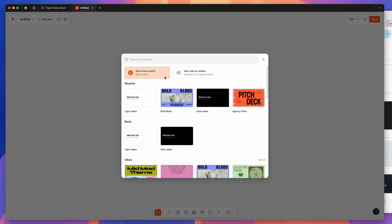Hey everyone, this is Adam, and today I'm going to be showing you a tutorial on how to export your designs from Figma Slides to Google Slides using the Pitch Deck Figma plugin.